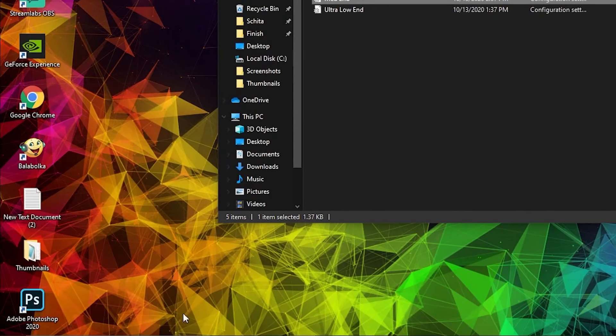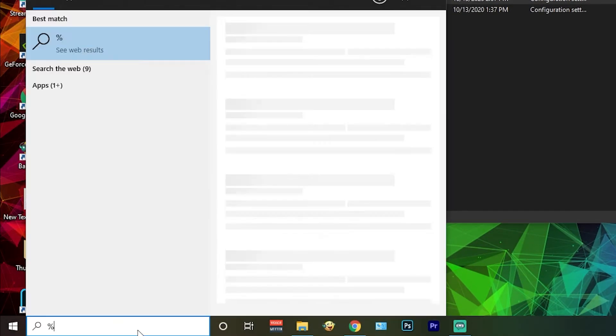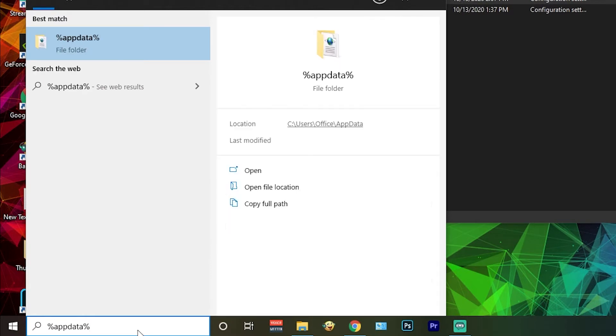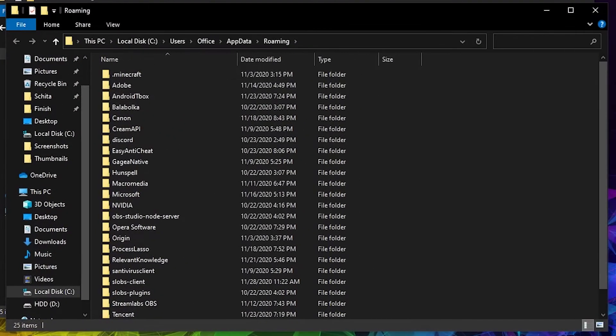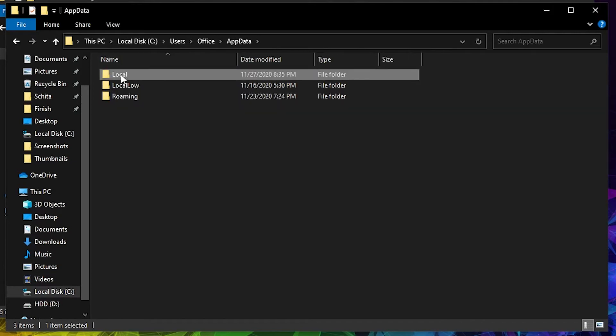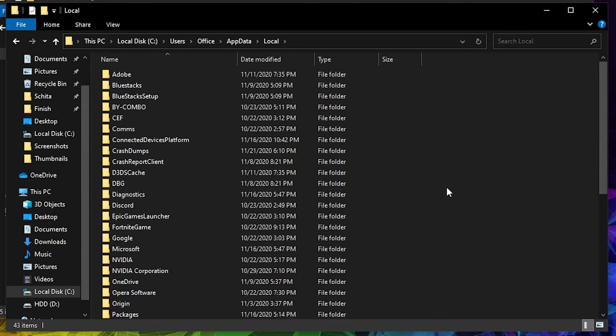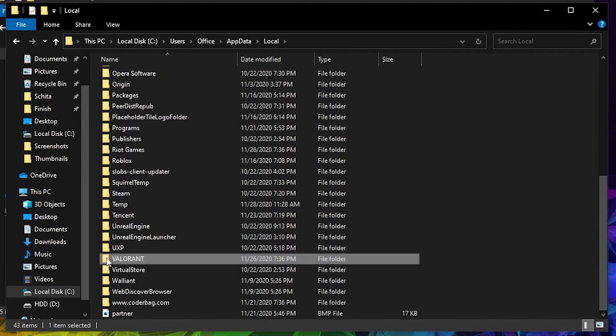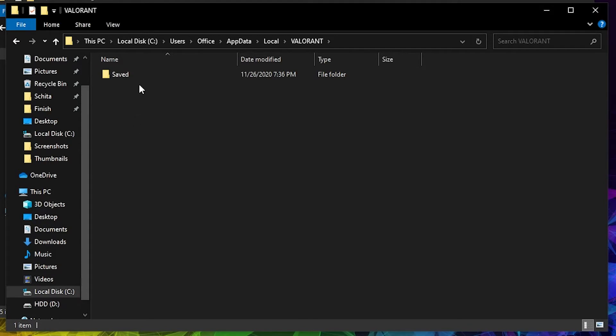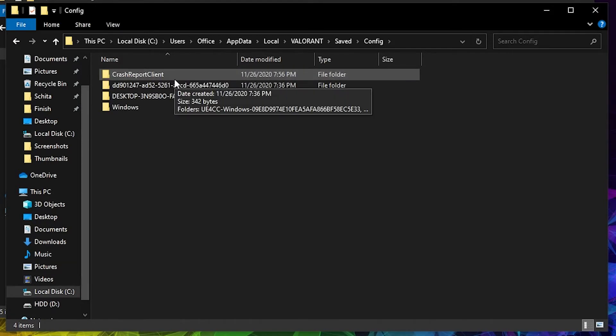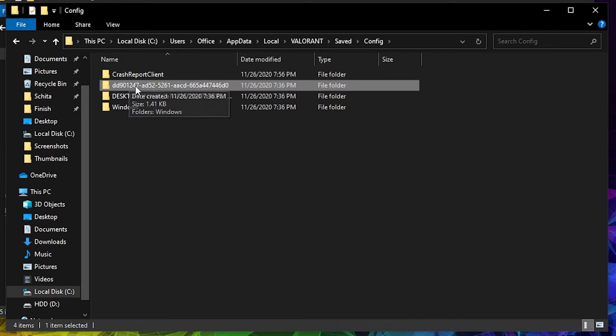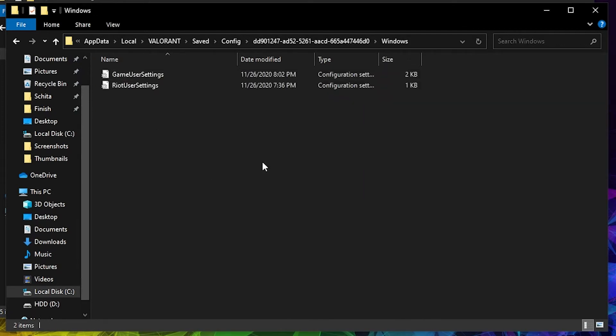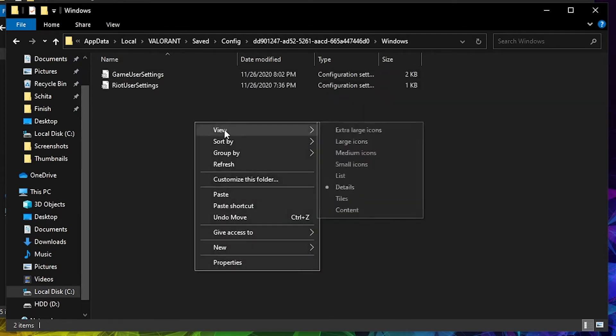Then go here and type %appdata%. Go to Updata, then Local, then Valorant. Press on Saved, then Config, press on this here, then on Windows, and paste it here.